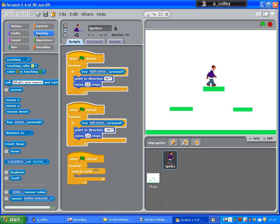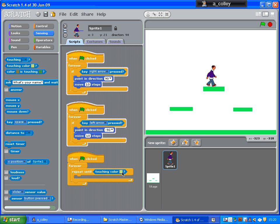Now, in sensing we want not touching. Where are we? Ah no, sorry. Repeat until touching colour. Green.